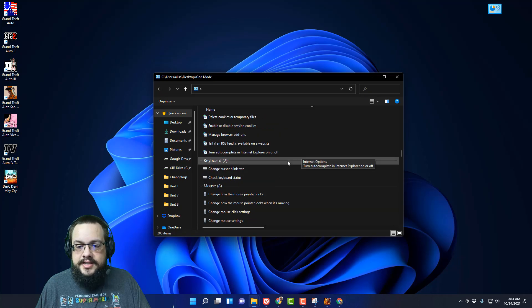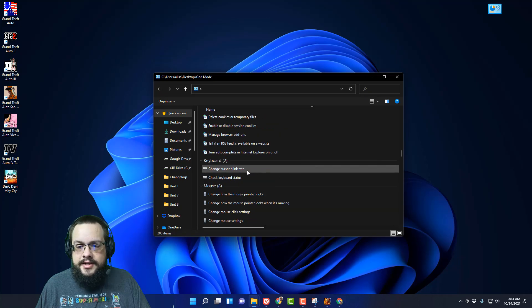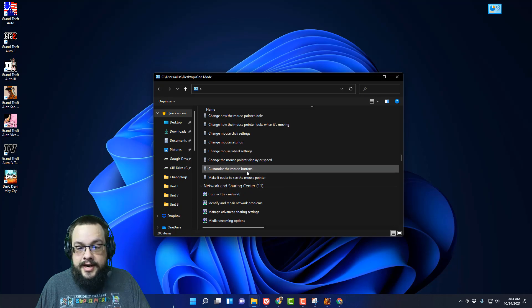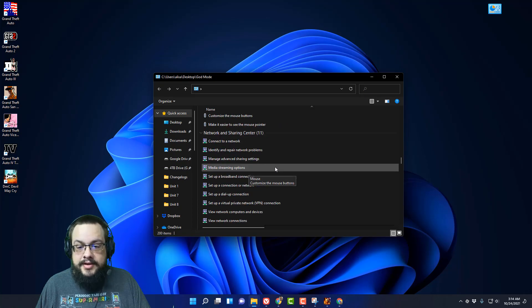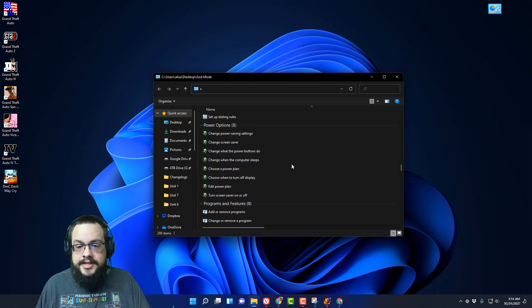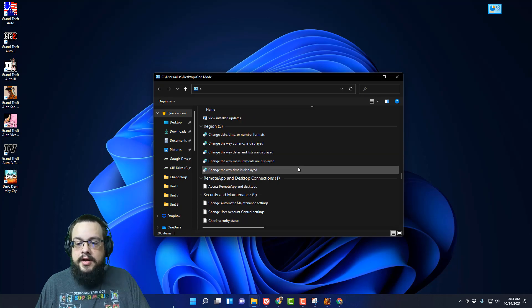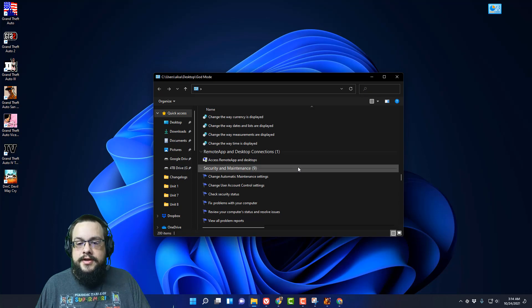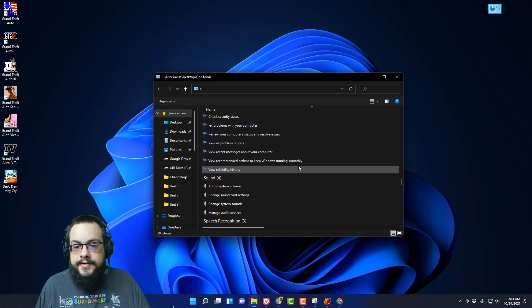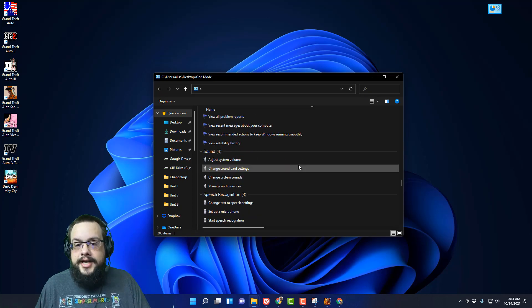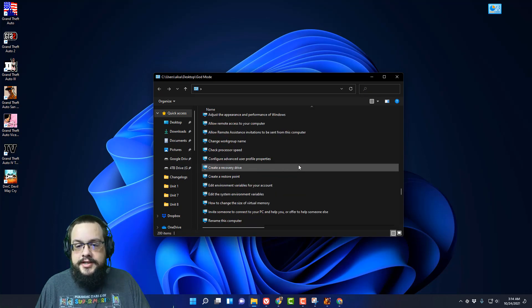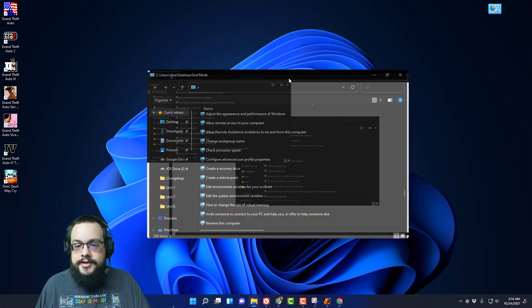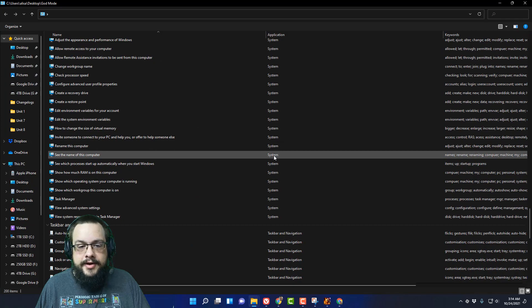All of these different settings can be adjusted — the cursor blink rate, mouse settings, network settings, power options — all of these features are in one very convenient location, which I think is pretty useful. There's quite a few of them here actually.